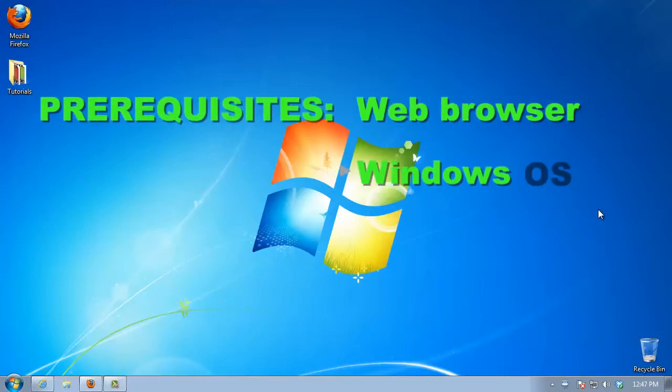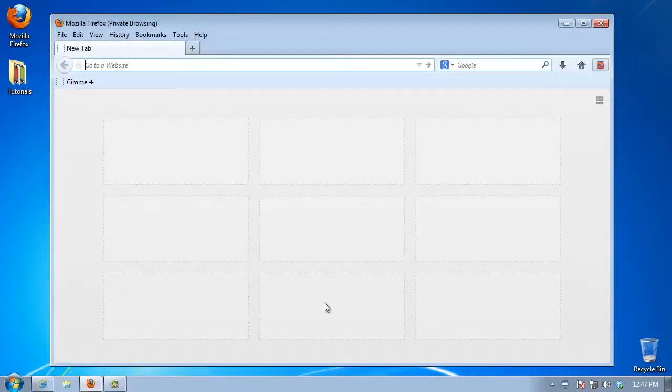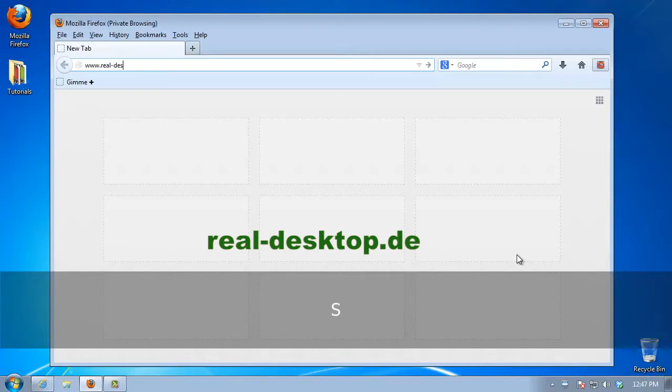Prerequisites: Web browser, Windows, Internet. Open up a new browser window and go to www.real-desktop.de